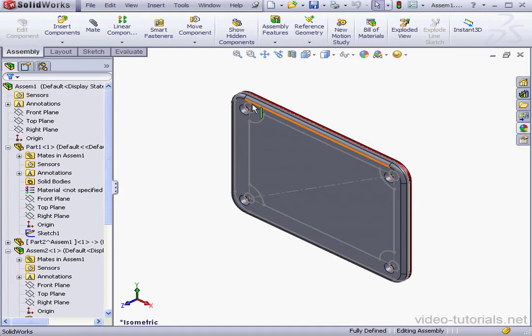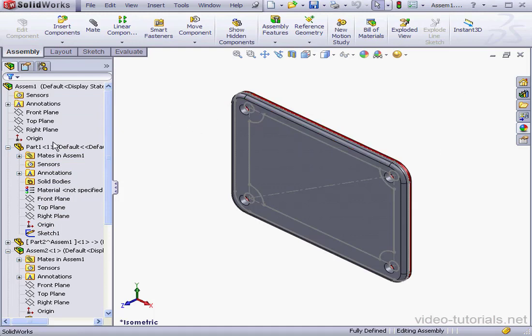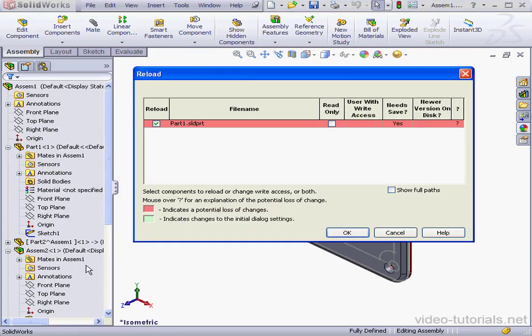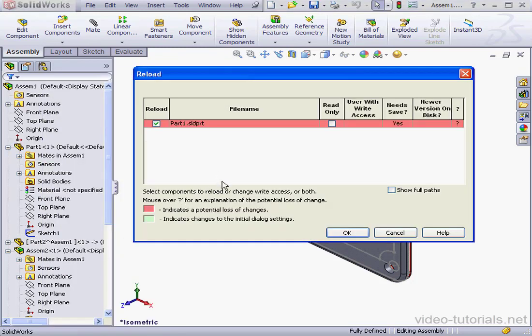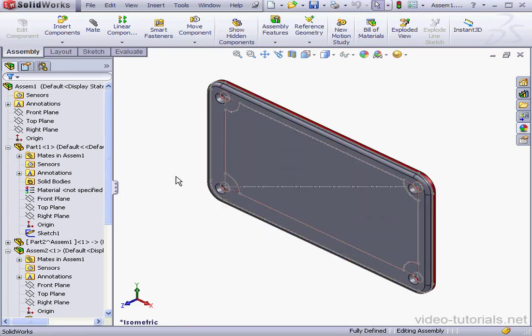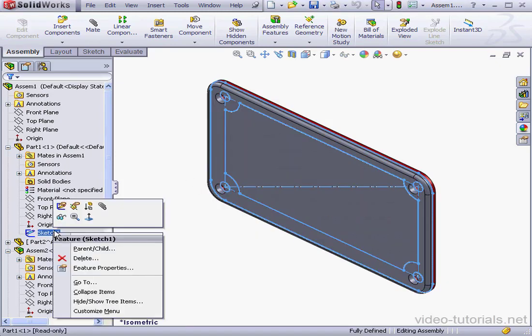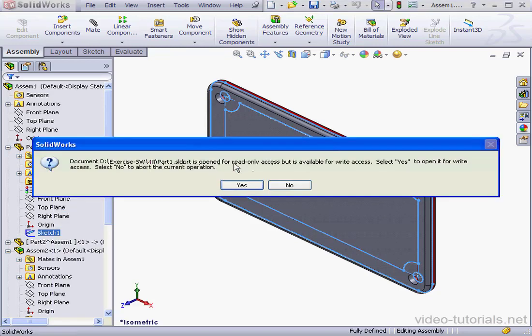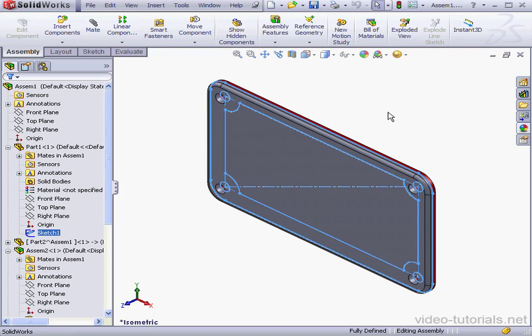For example, let's make this dimension 150 millimeters. Exit the sketch. One more thing here. It's a good idea if only one person has the right to access the layout sketch. Let's right click and select reload. I'm going to check the read-only box and click OK. Now if I try to edit the sketch, SolidWorks lets me know that it's read-only. I need to click yes to open it for right access, but I've clicked no. And this concludes our lesson about using the layout sketch in the part environment.